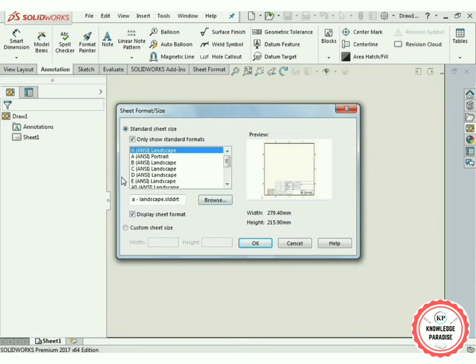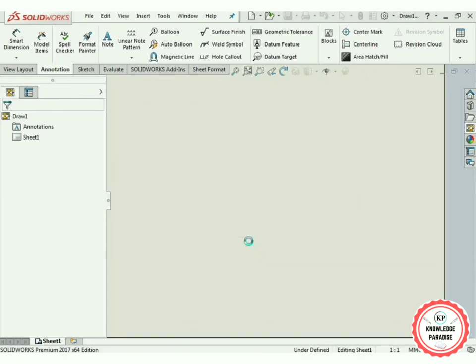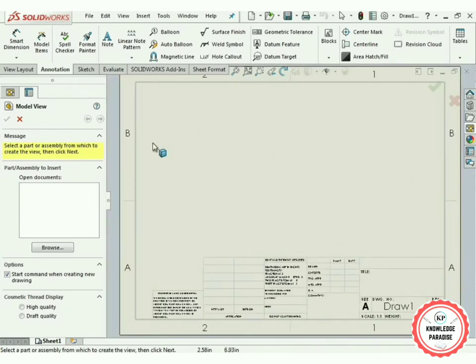It will take some time. A new window of the Drawing section of SolidWorks will appear, asking you to choose a specific sheet format or sheet size. The best option is the first one — ANSI Landscape — so click on it and press OK. You can now see the drawing sheet appearing.